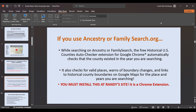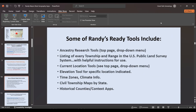The auto-checker is really going to help you — it will automatically correct you if you try to say, for example, that the United States started in a certain year that isn't right. Some of his tools include research tools accessible via drop-down menus on his top page. He has a listing of every township and range in the United States public land survey system with helpful instructions, current location tools, an elevation tool, time zones, and climate information. These context applications are really neat because you can put them right on your phone.